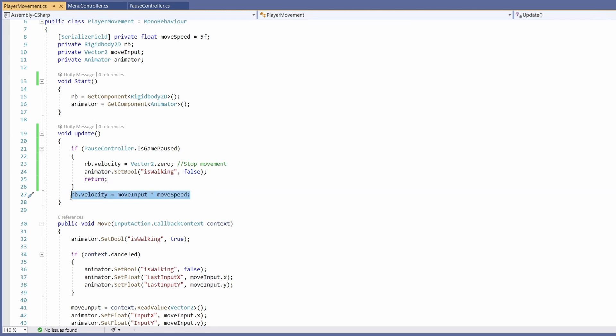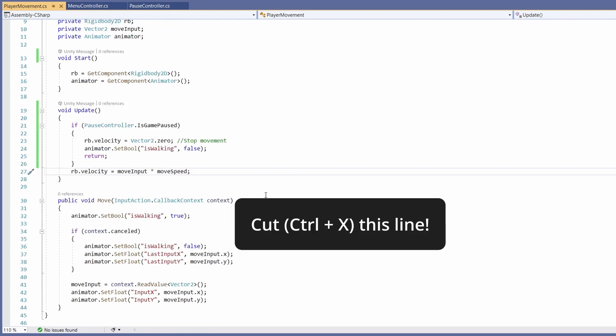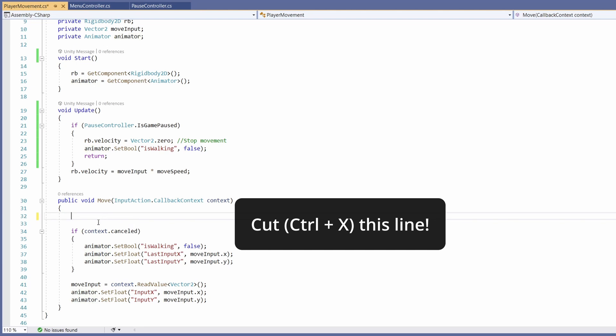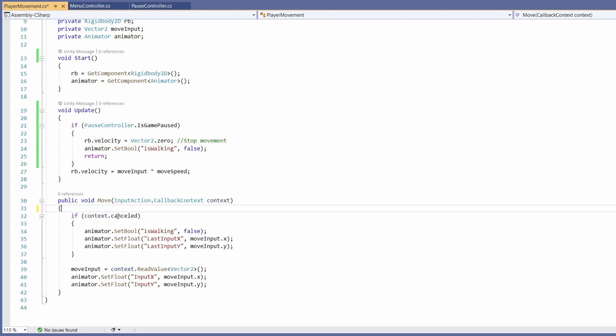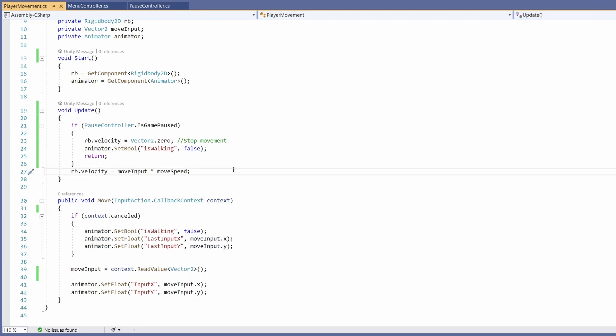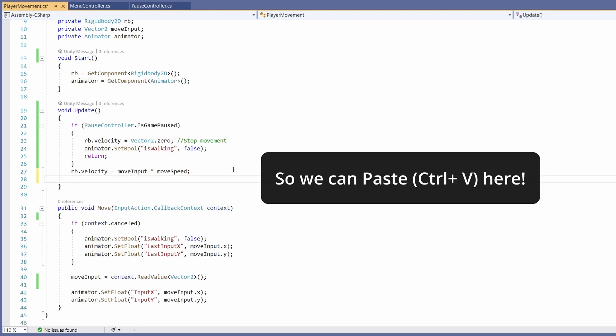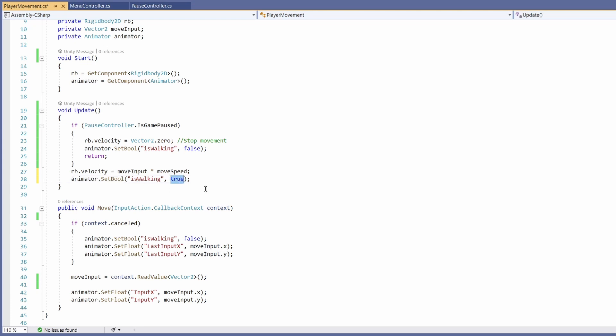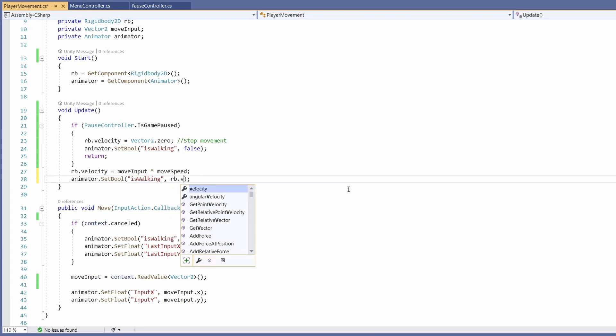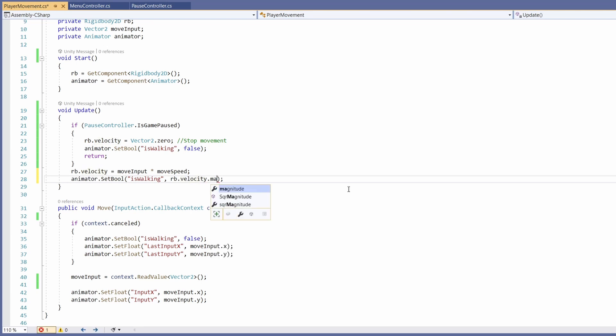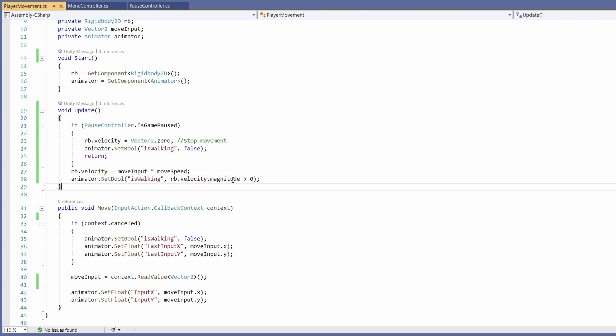So to fix this, I'm going to remove this animator isWalking true from our move function and instead put it in our update function underneath where we set our rb.velocity. And instead of setting isWalking to be true, I'm going to set it to rb.velocity.magnitude and check if that is greater than zero. The magnitude is the overall speed that our character is moving, so if it's greater than zero that means he's moving and he should be set to isWalking.